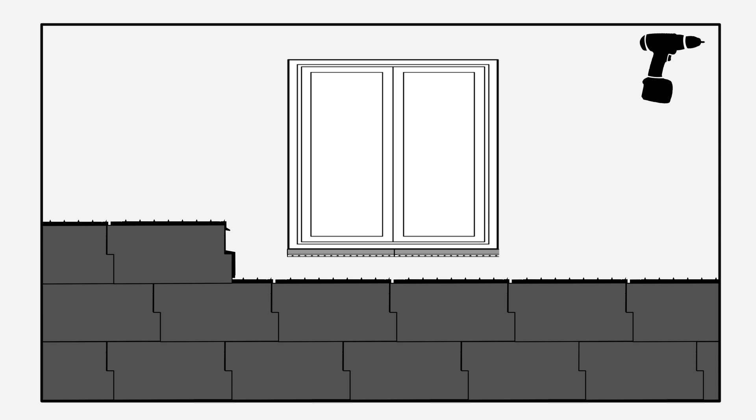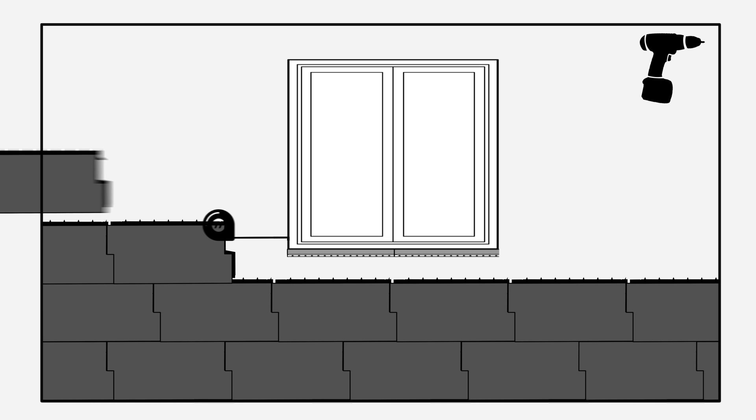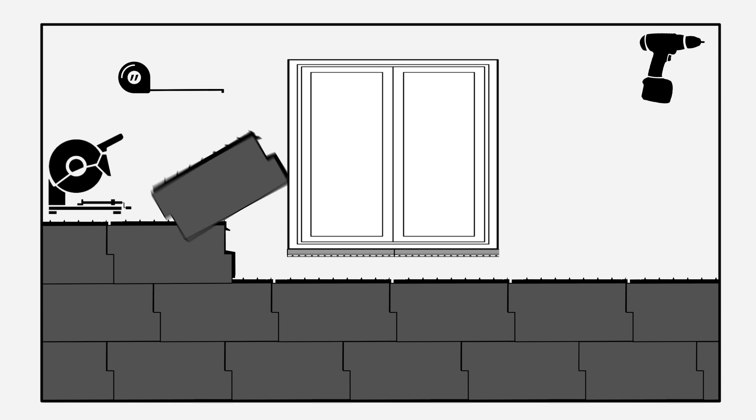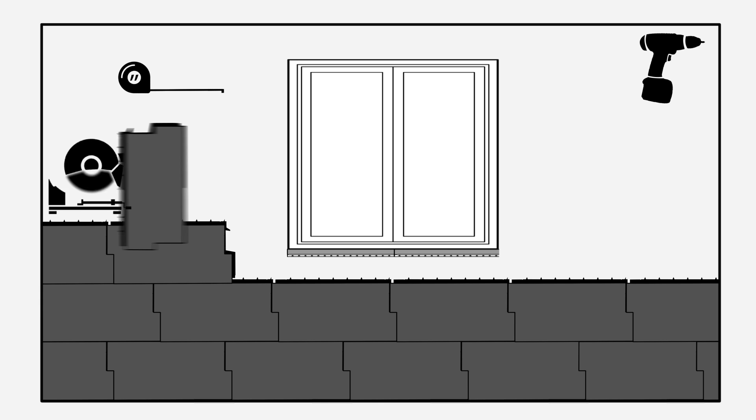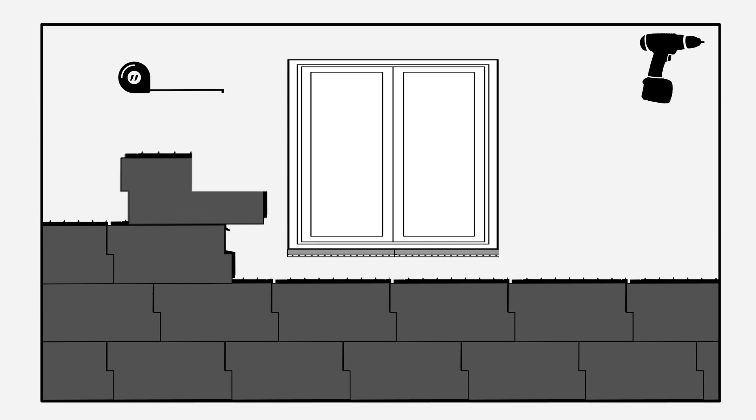Measure the distance between the last row of the Beyondstone panels and the bottom of the sill. Shape the first piece to fit by making two cuts in a panel. Install the piece and seal the joints carefully.